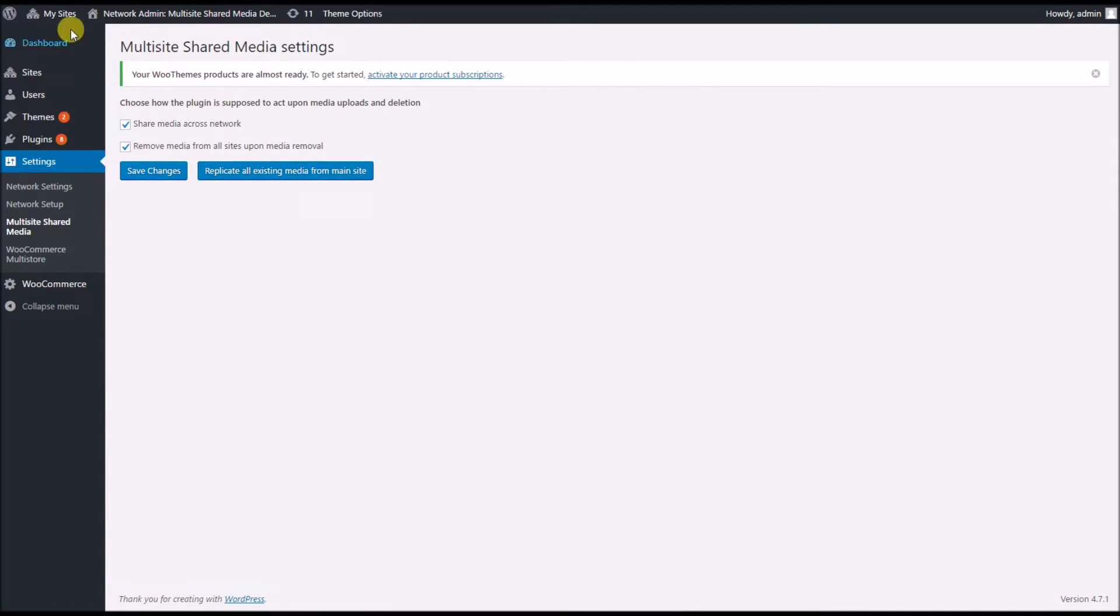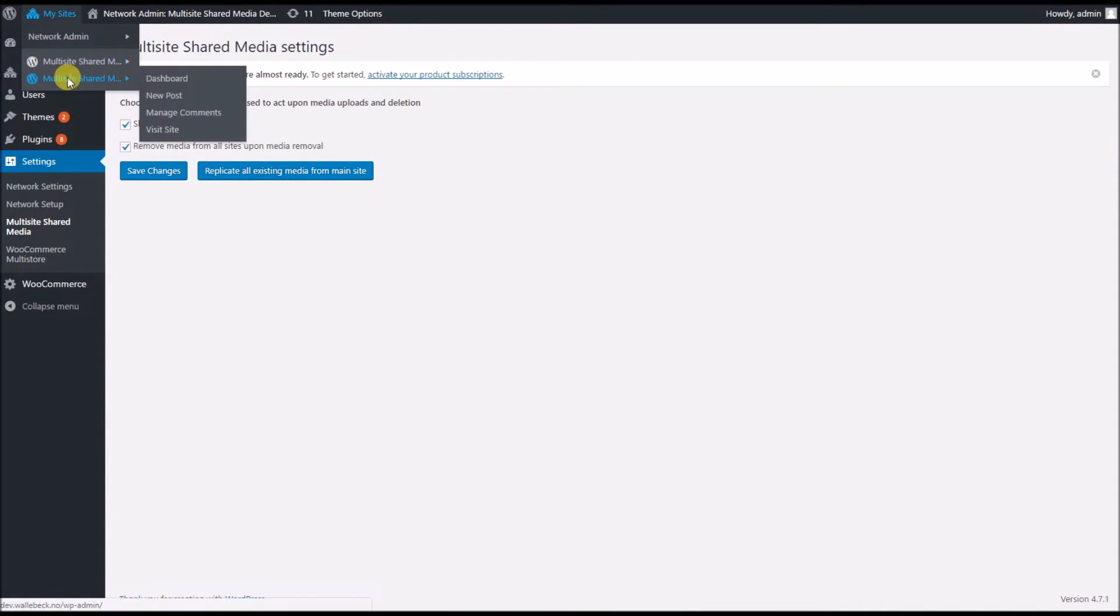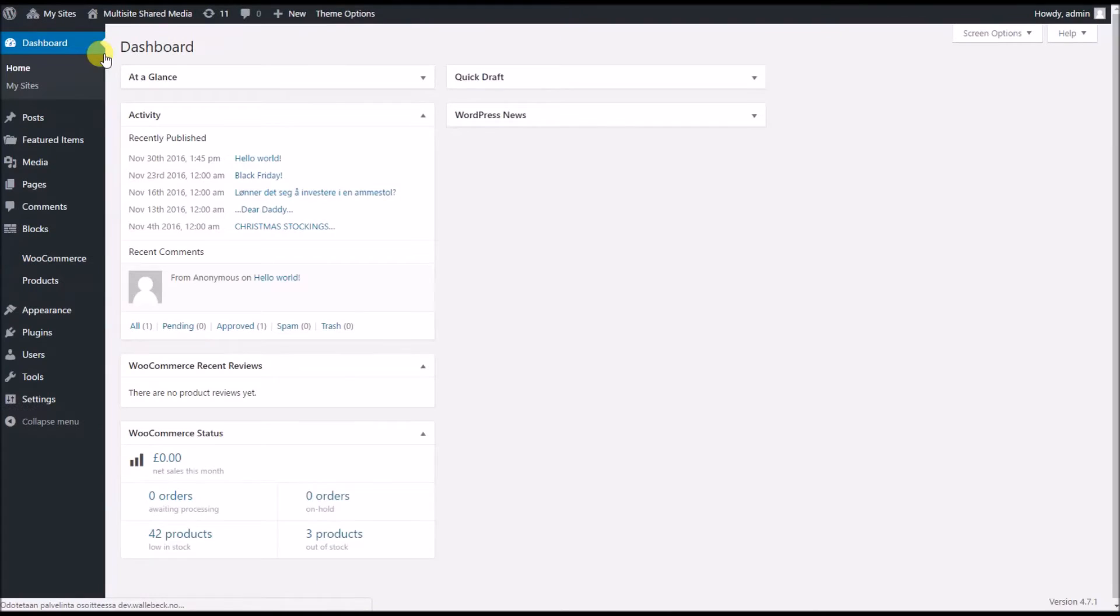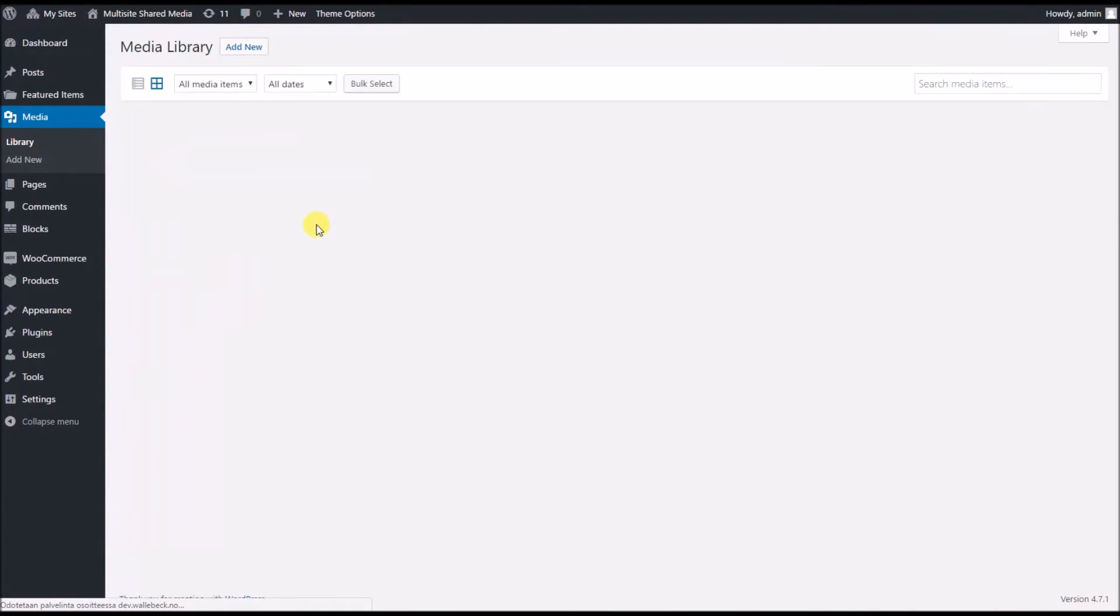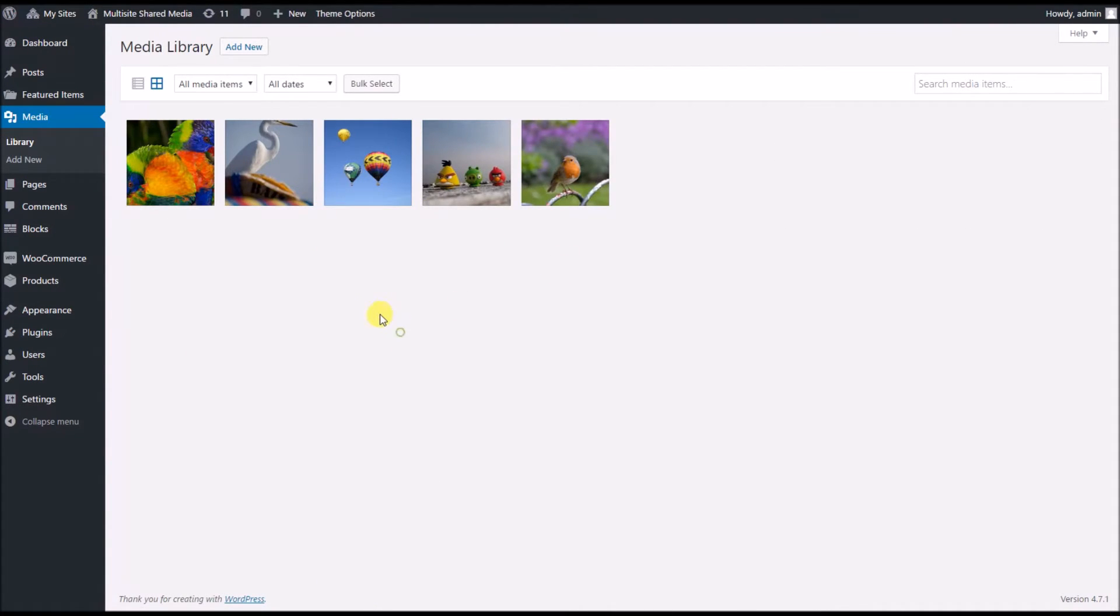I'm ready for now, so I close the window and as I can see, the images have appeared here in the second site.